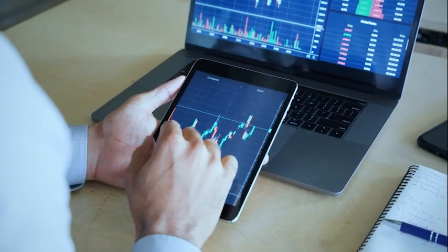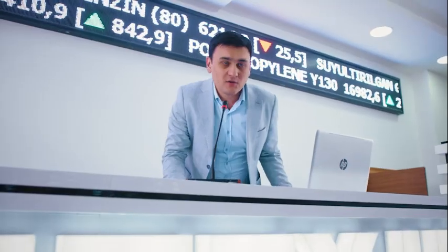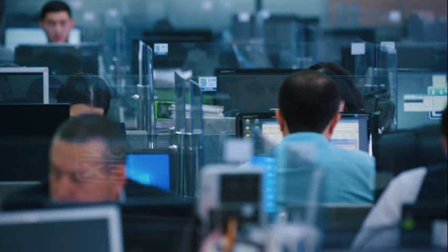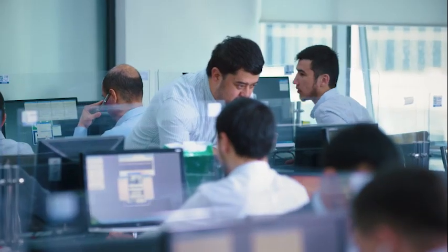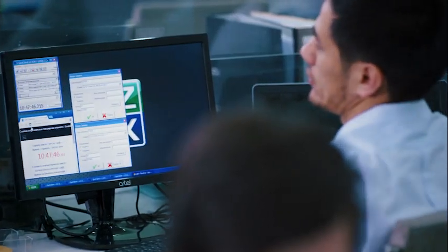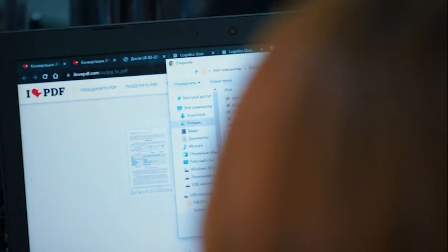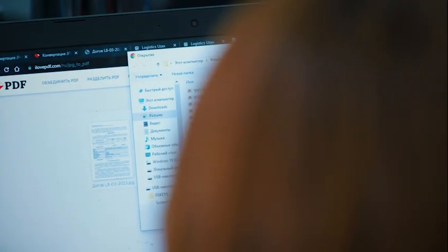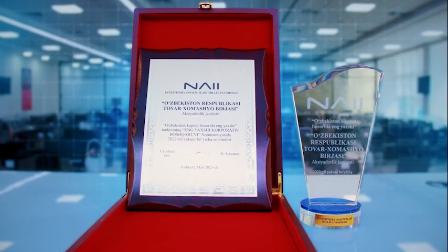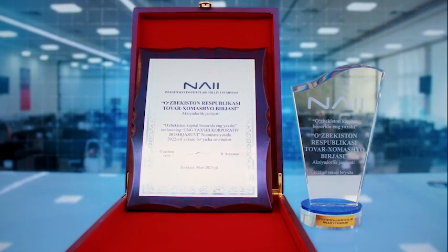According to the results of the contest held by the National Association of Investment Institutions of the Republic of Uzbekistan, Uzbek Commodity Exchange won in the nomination Best Corporate Governance in 2022.